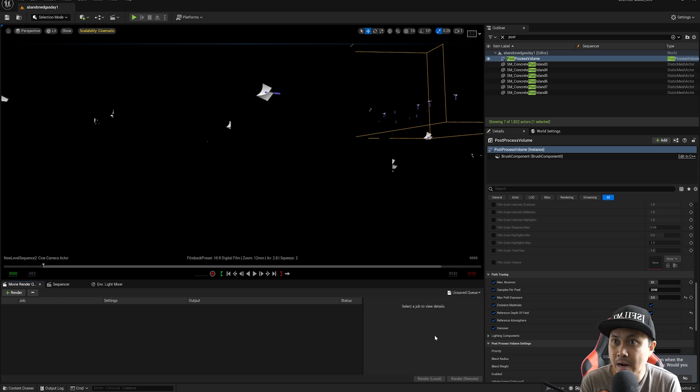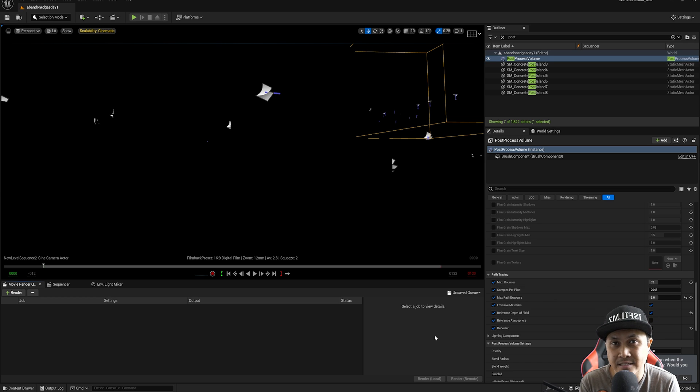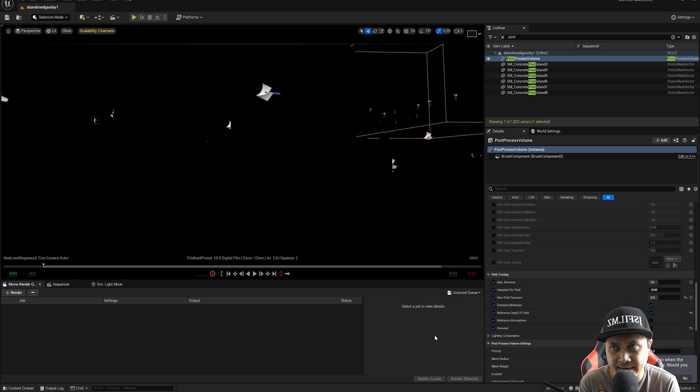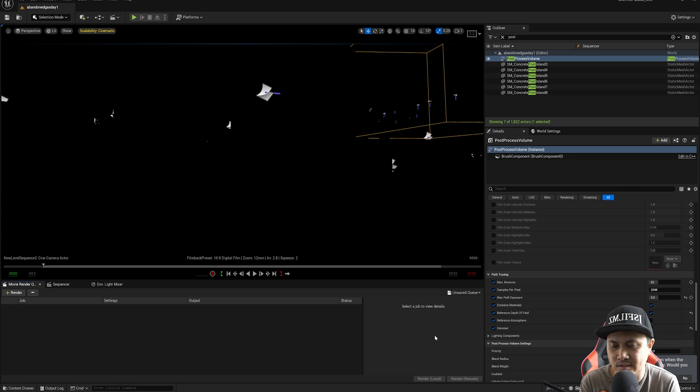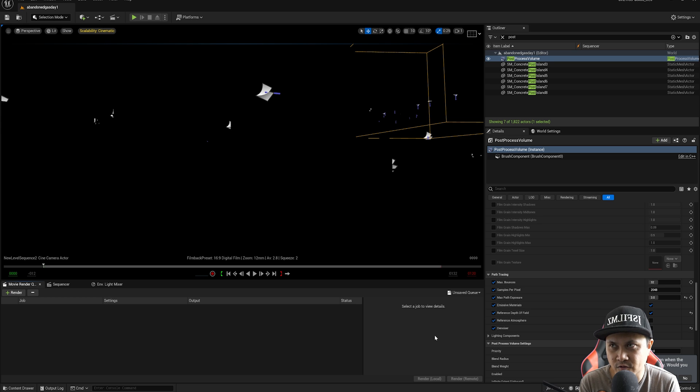This time around, we're going to be taking a look at path tracing support for volumetric clouds in Unreal Engine 5. Now, this is pretty exciting stuff. I've been actually waiting for this for a long time.